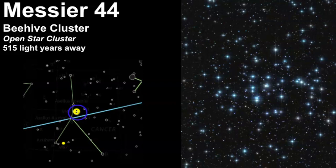Messier 44 is the Beehive Cluster and it's classified as an open star cluster. Open star clusters are defined by the stars usually being young of age, and they don't have a definitive shape — they're also mostly young blue stars. This particular cluster is estimated to be 515 light years away. It contains about 50 stars, the brightest of which are about sixth magnitude.